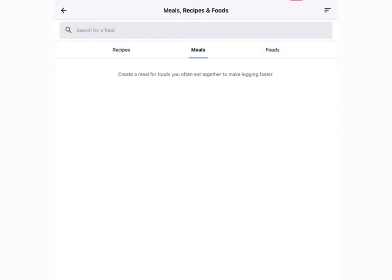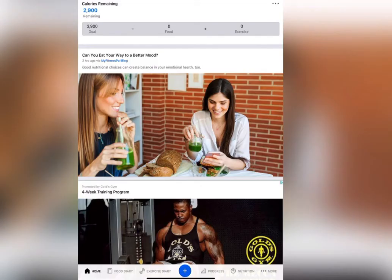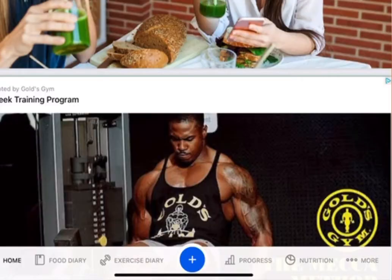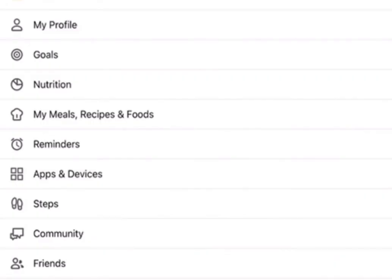Another tip to make your life a little bit easier is saving meals such as things that have multiple food items like maybe a protein shake, smoothie, or a sandwich. That way you don't have to put those individual food items every time you're logging your food. To get there, you're going to go under the more tab where we added the new calorie goals from earlier. Then you're going to click the tab My Meals, Recipes, and Foods.